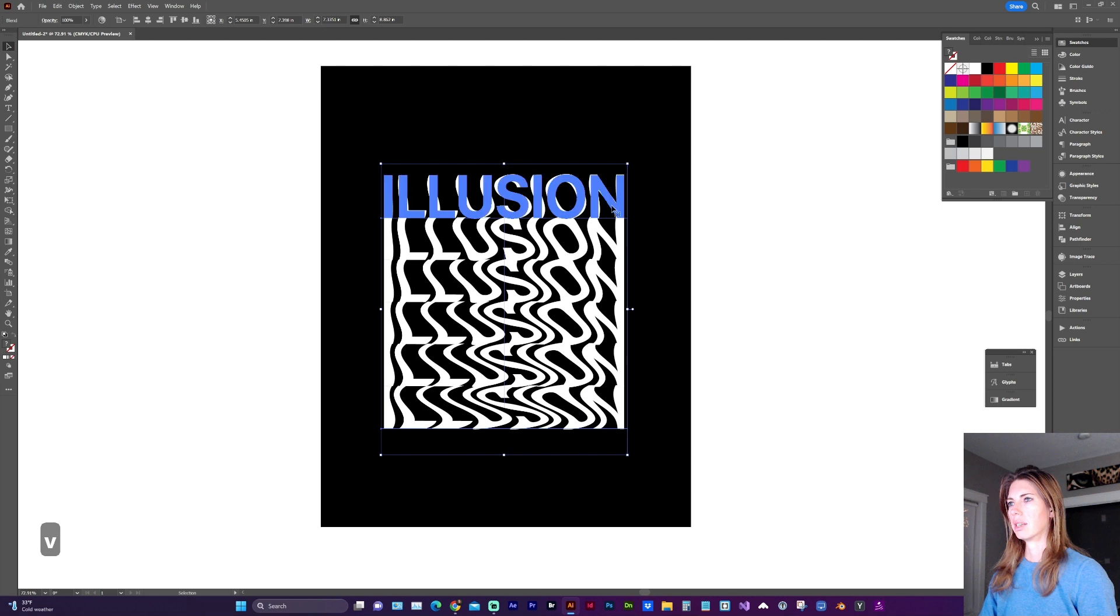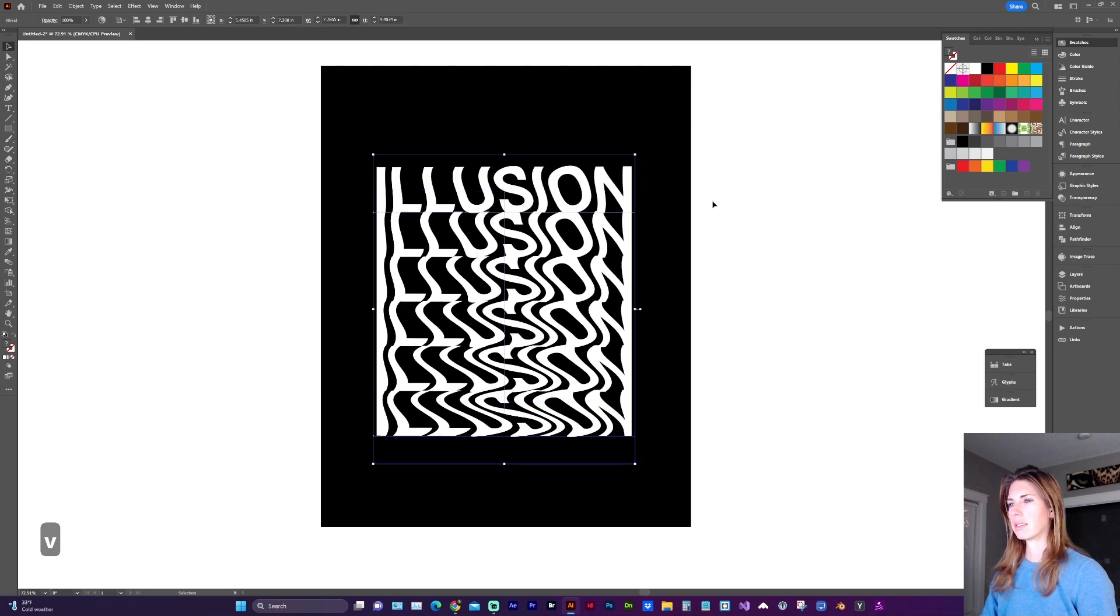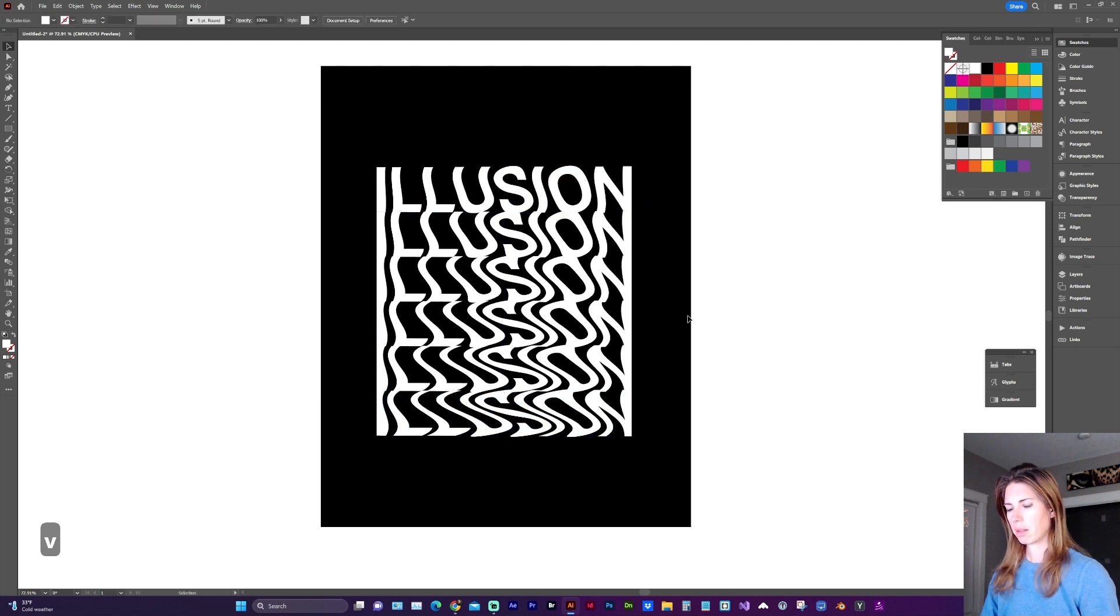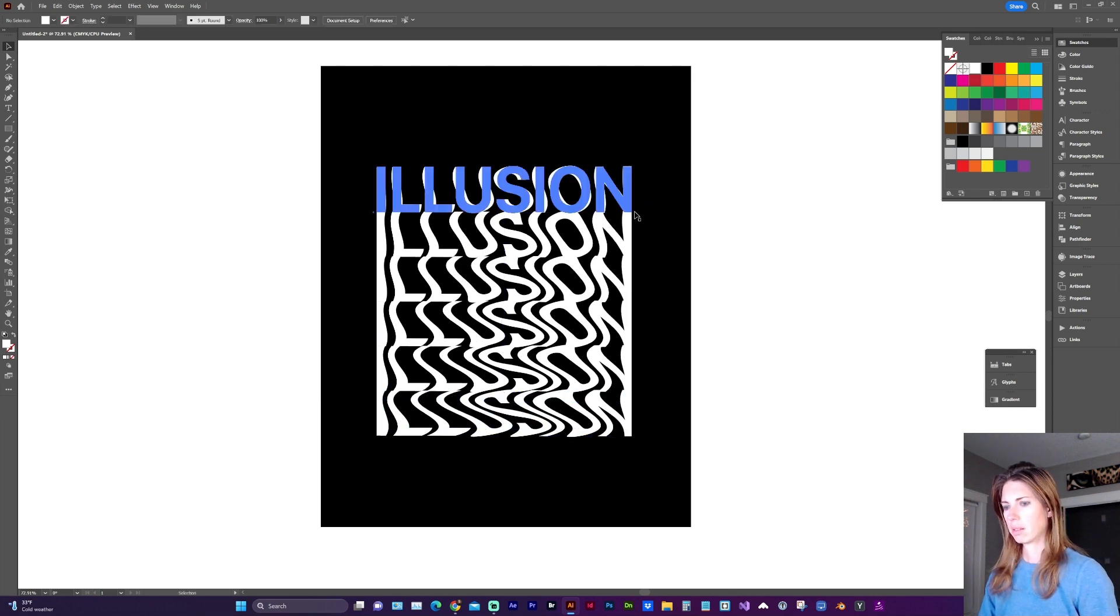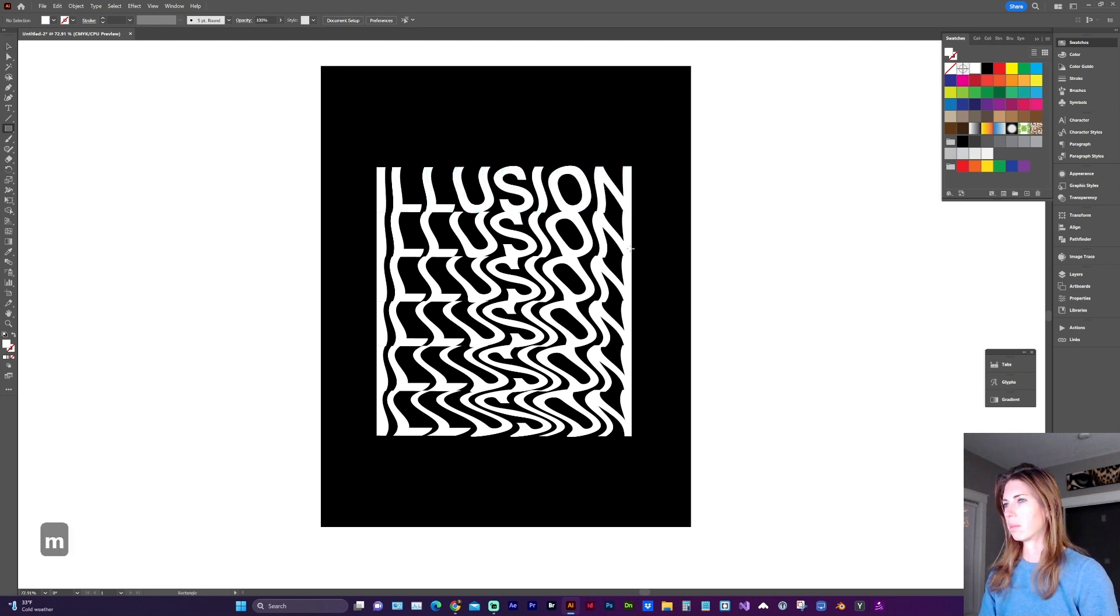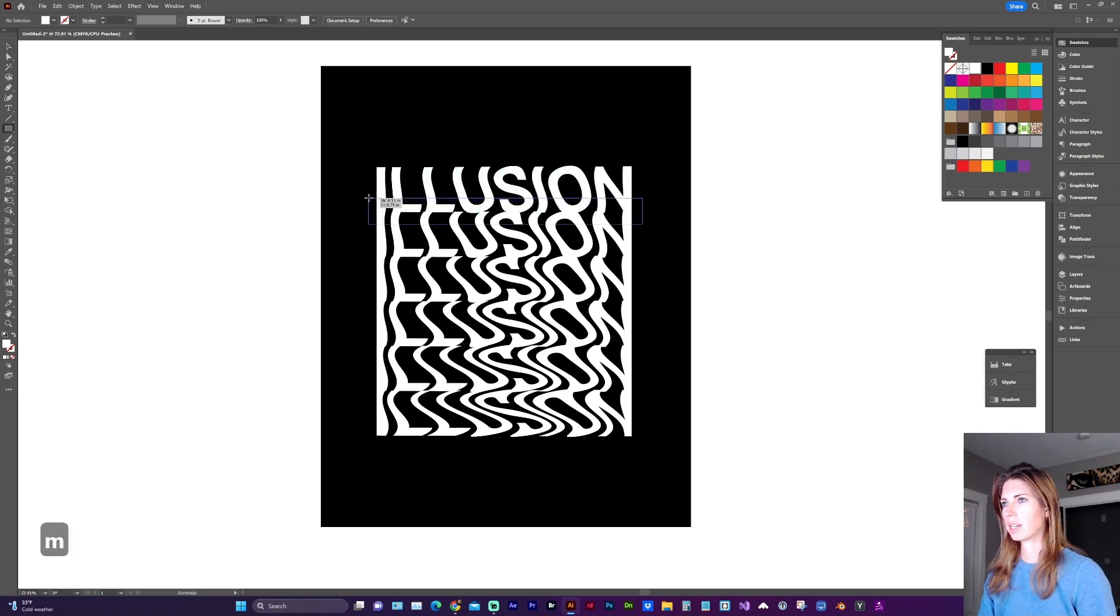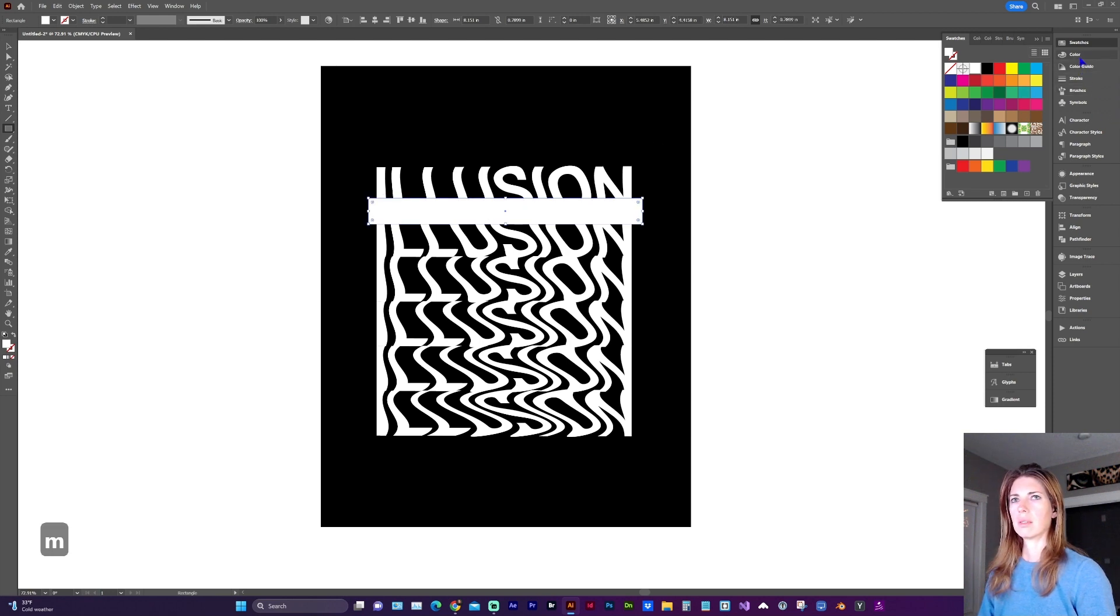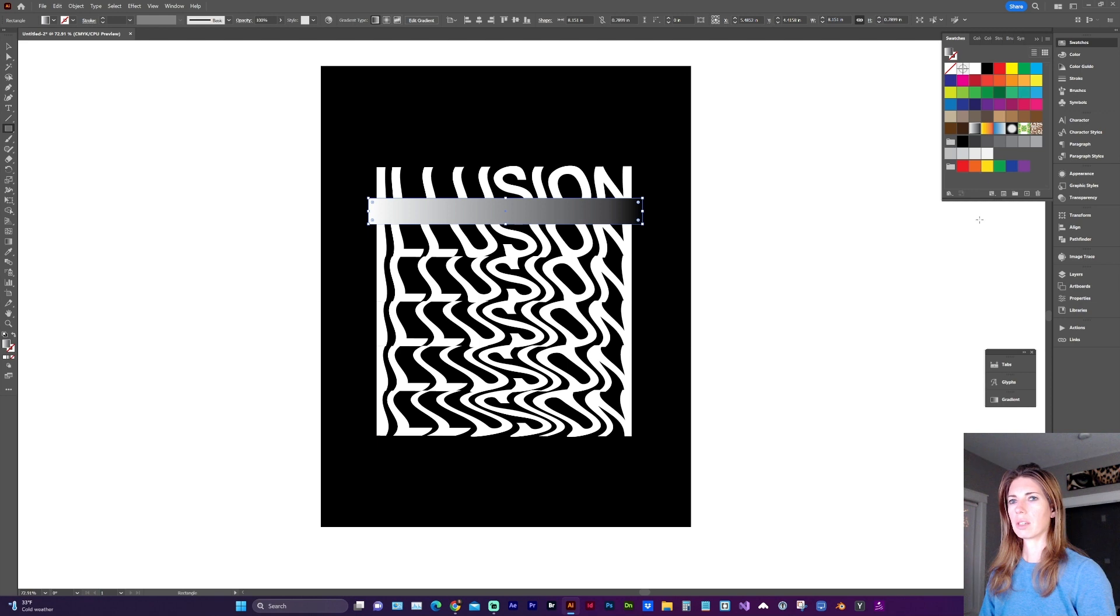And now we can add some cool gradients to give this even more depth. So let's grab the rectangle tool, M for shortcut. And in your color swatches, you can find the gradient.